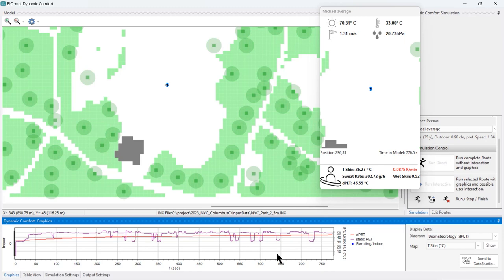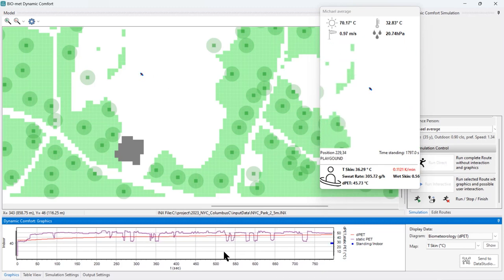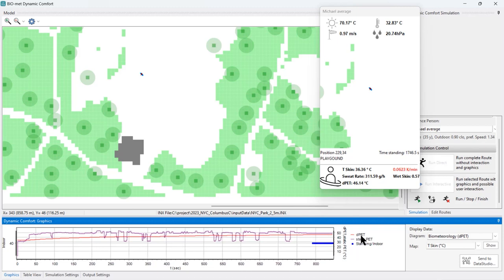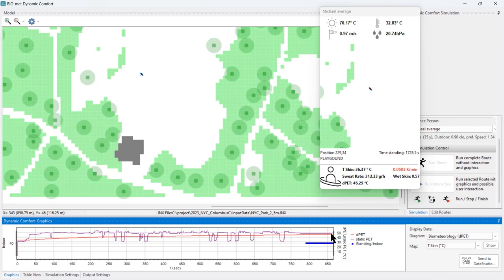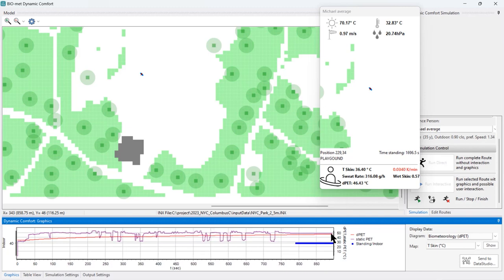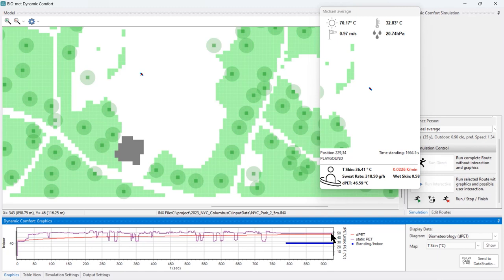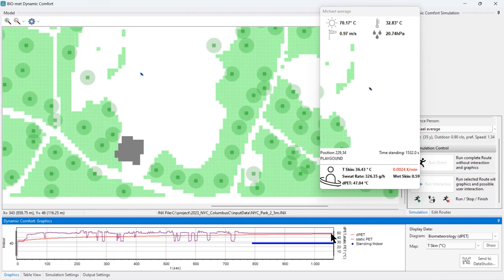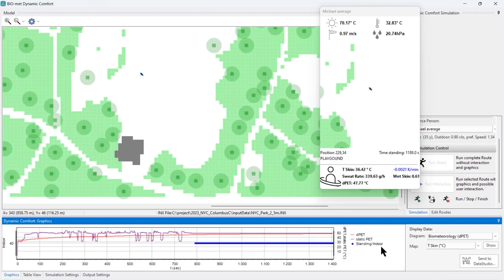Now we're approaching the children's playground, where we've scheduled a 30-minute stop. A small marker indicates the agent is standing. You can see that the static PAD and the d-PAD are now nearly identical — the body is essentially in a stationary state. This is exactly what we expect: after standing at the same location for 30 minutes, the transient dynamic thermal comfort converges to the static thermal comfort value.